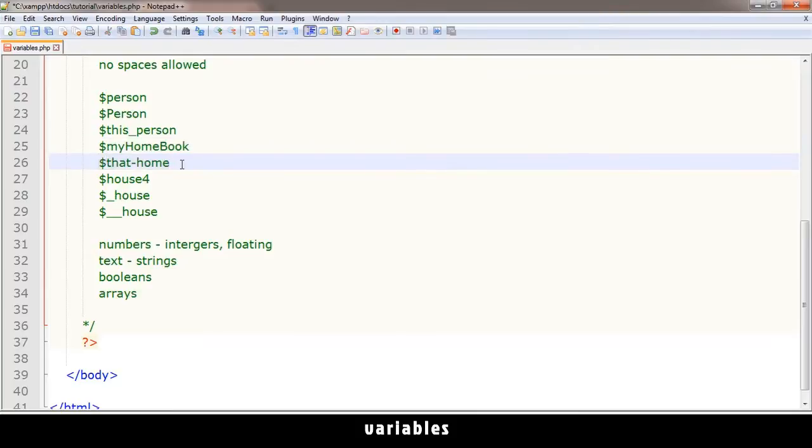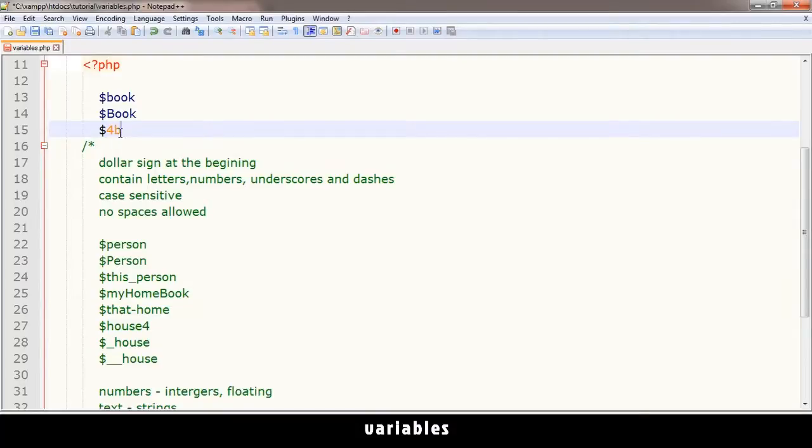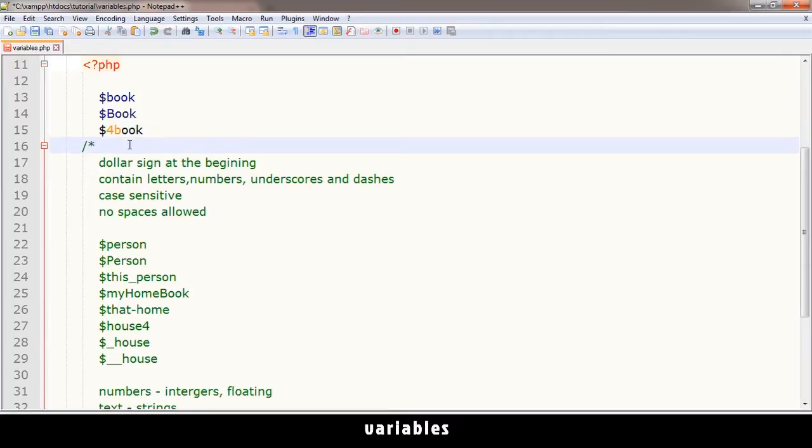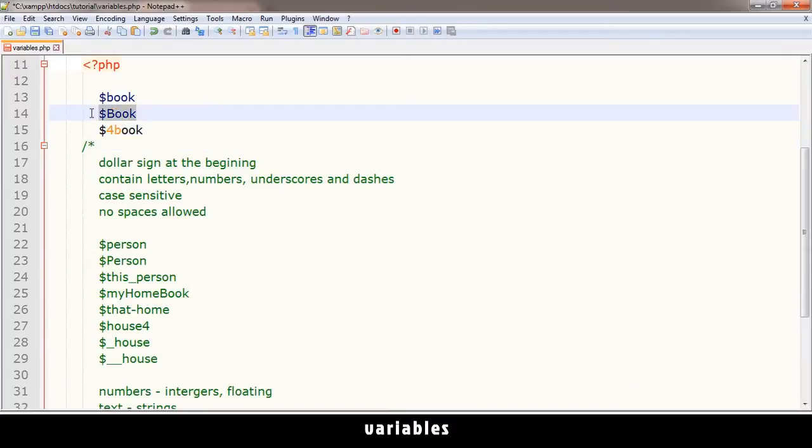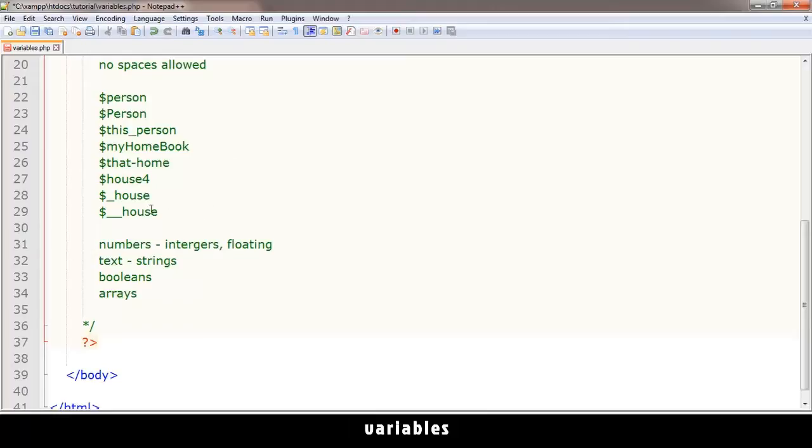You can put a number at the end - very valid - but you can't put a number at the beginning. That is not allowed, this is not valid at all. You can even see the coloring is different.